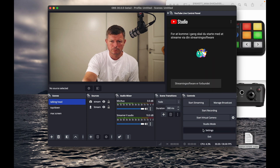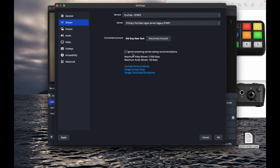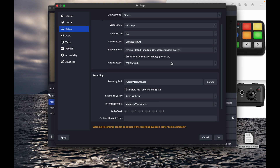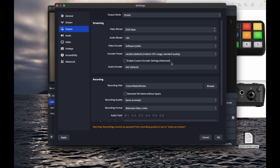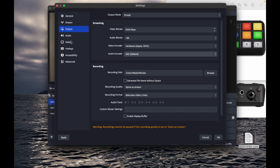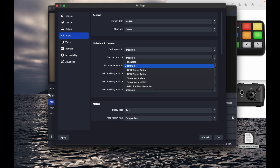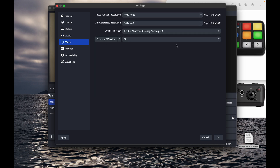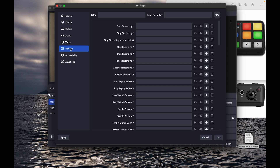We go into Settings to make sure everything is how I want it. Output is fine. I'll switch to hardware encoding because the new M-series Macs are great at it. I'll disable the generic mic because I want to use the mic plugged into the Streamer X. In Video, I'll set everything to 1080p — I think that's the best balance between latency and quality, and it's not too hard on your system.